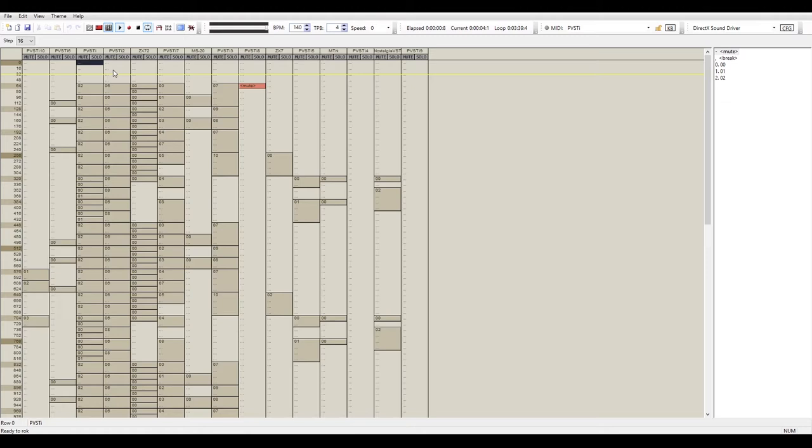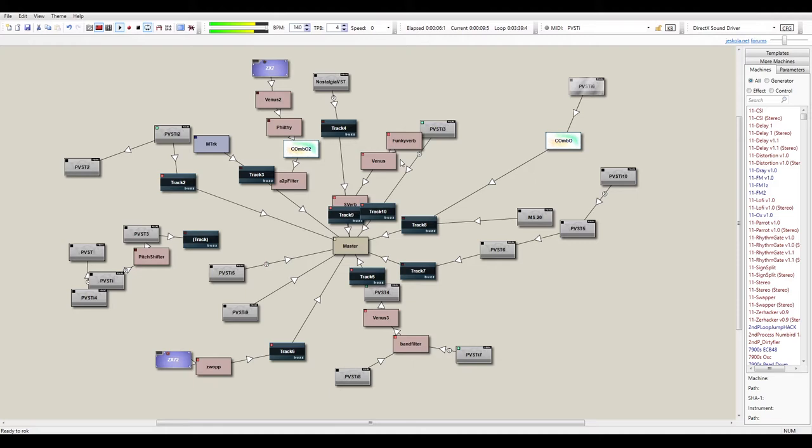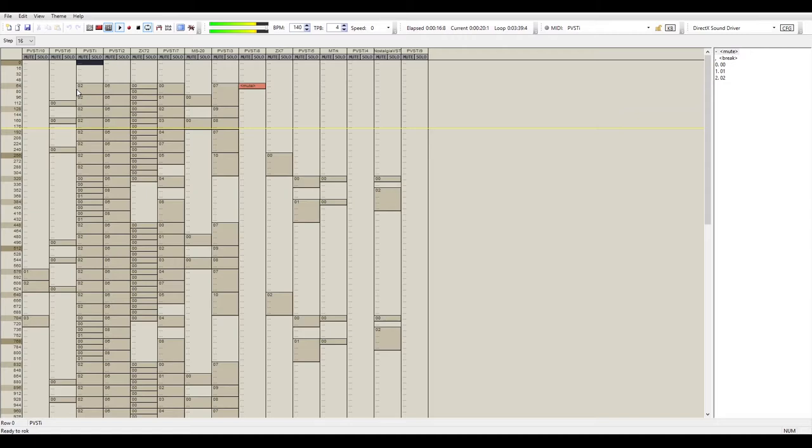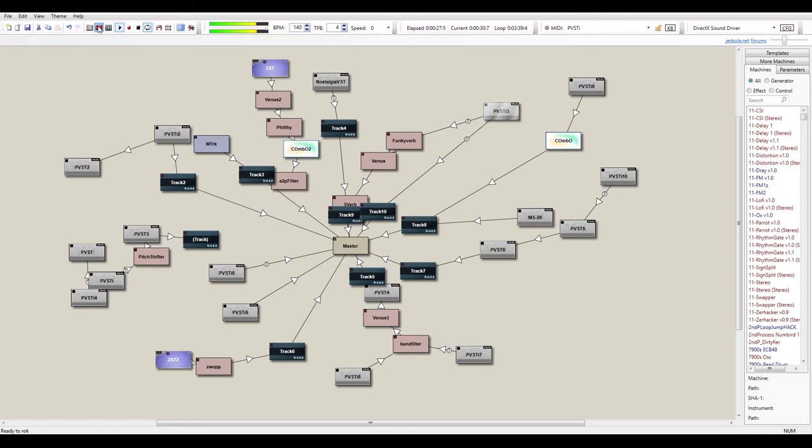Alright, Virtual Sunrise. What's this? So right now we're looking at Jascola Buzz, which is a tracker software that I started on in 1999, 98. It was the first piece of software to take plugins as an external piece of software that were called machines.